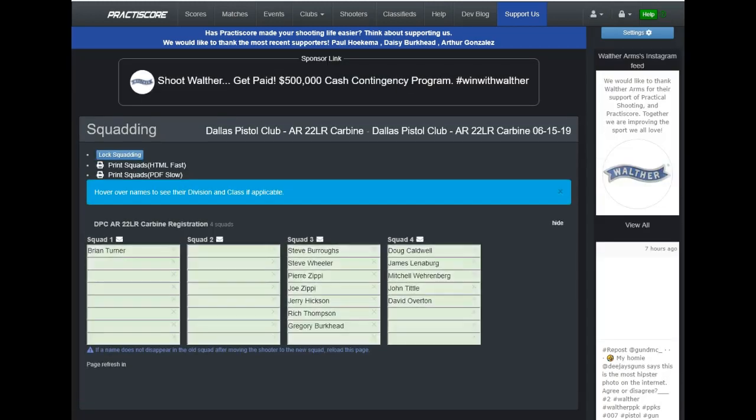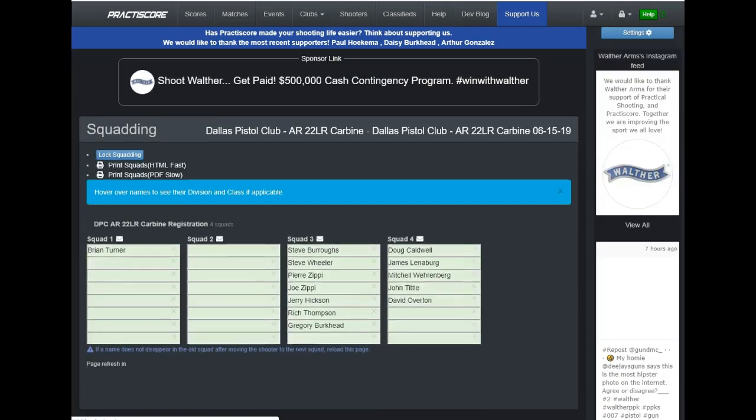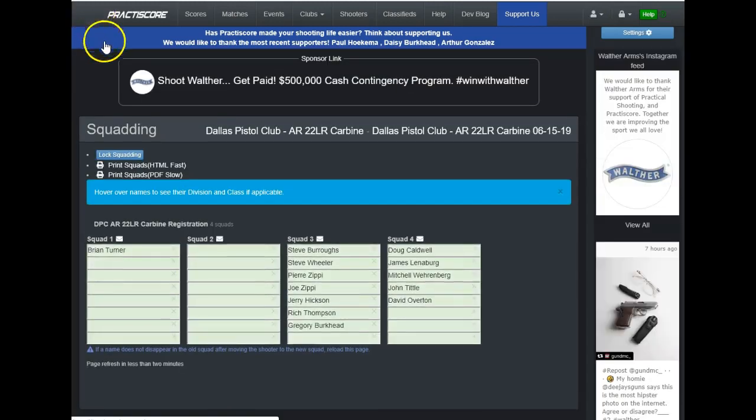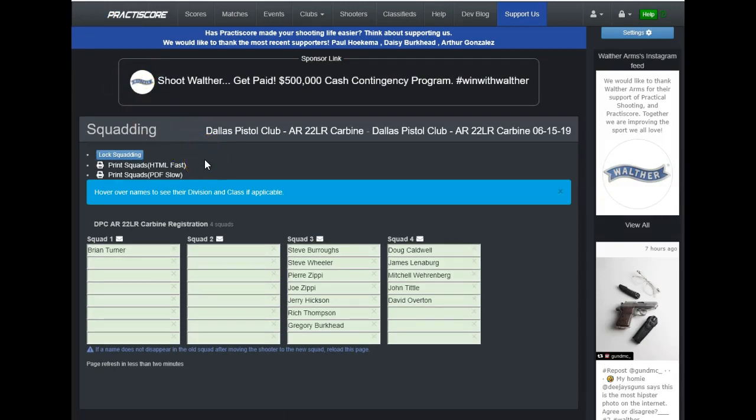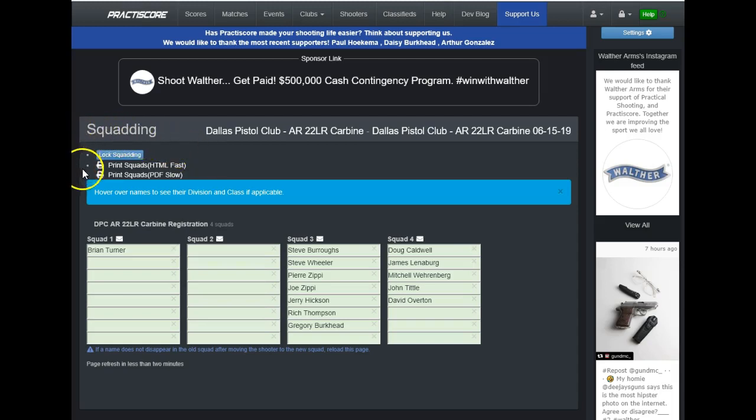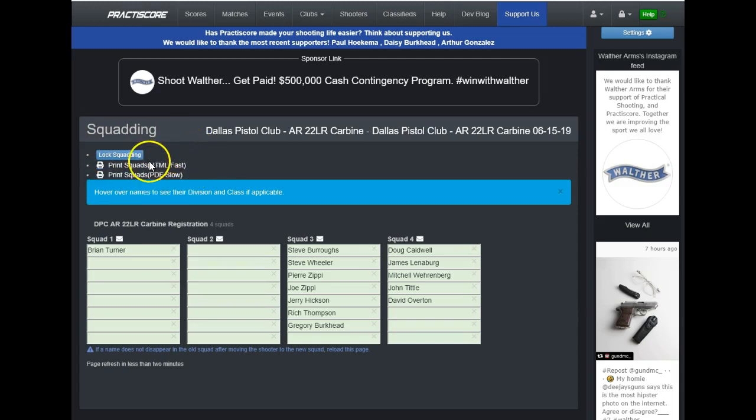And let's say for some reason you needed to print the old fashioned hard copy, everybody that's currently signed up, because you need to make a paper copy because administratively it just helps you do what you need to do. If you'll notice over here under the big word squading, we have a fast and a slow way. Well, we just want to do it a fast way because I just simply want to print a copy of everybody that's signed up for my match. I'll click on the text print squads.